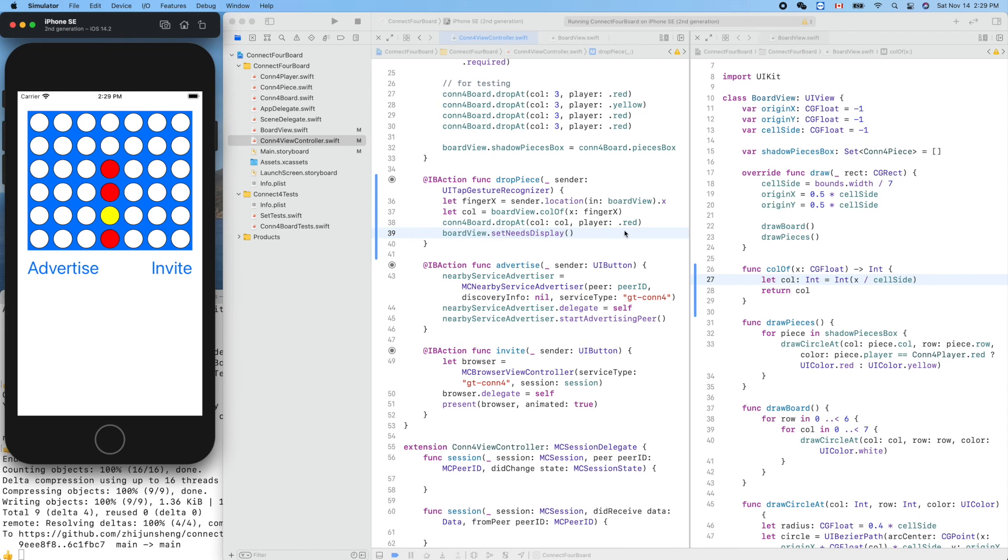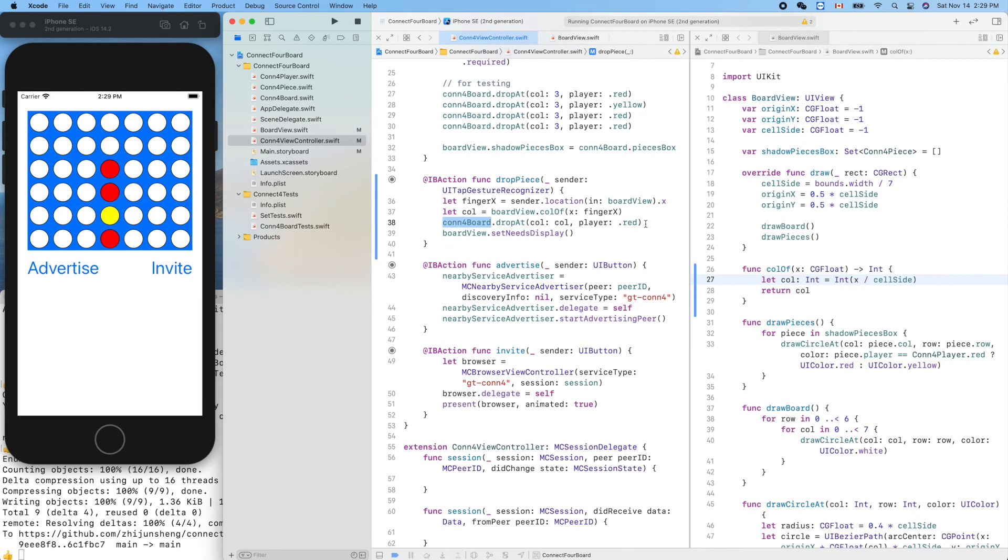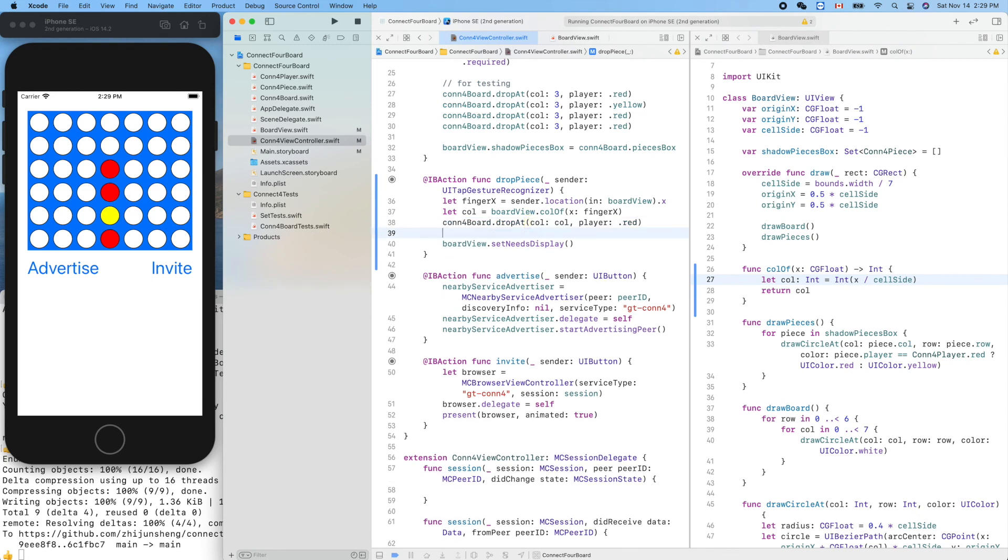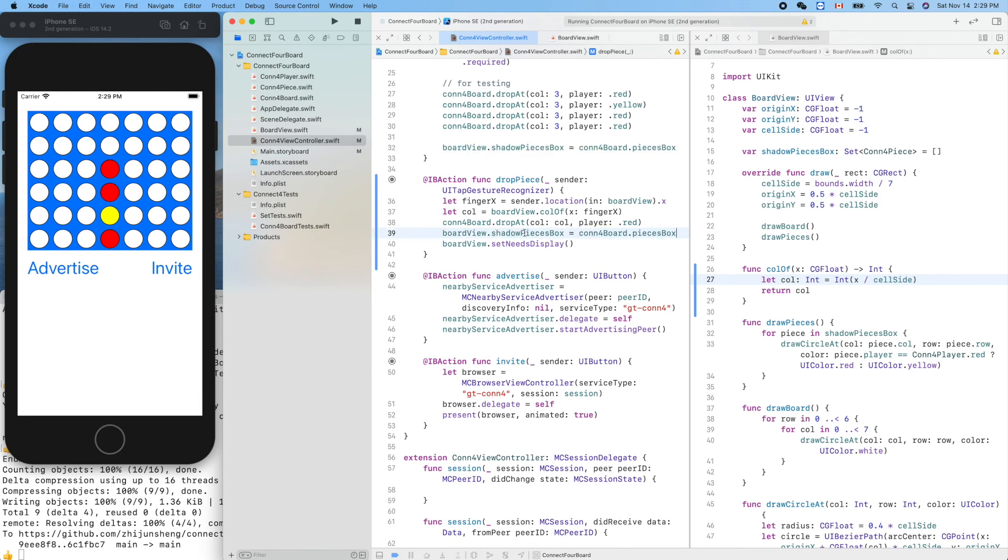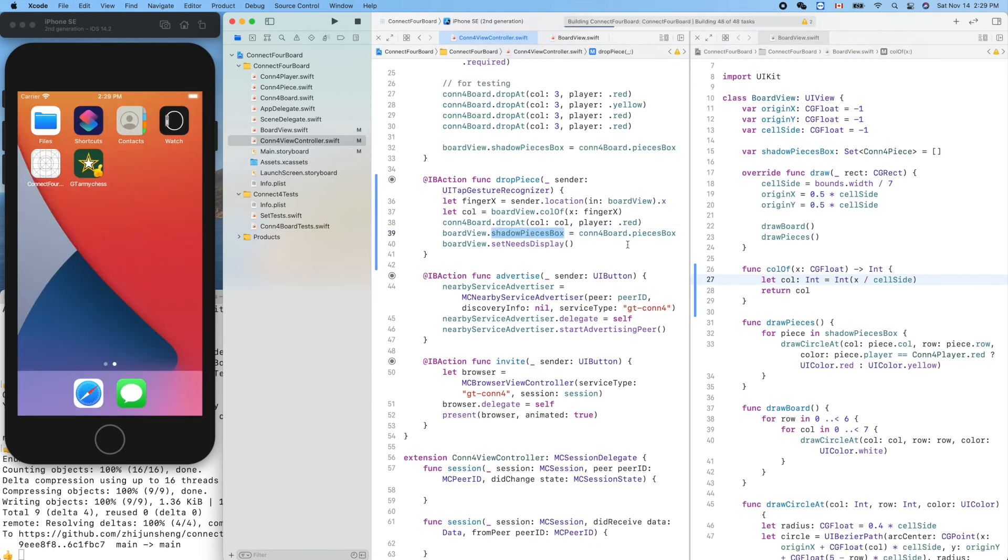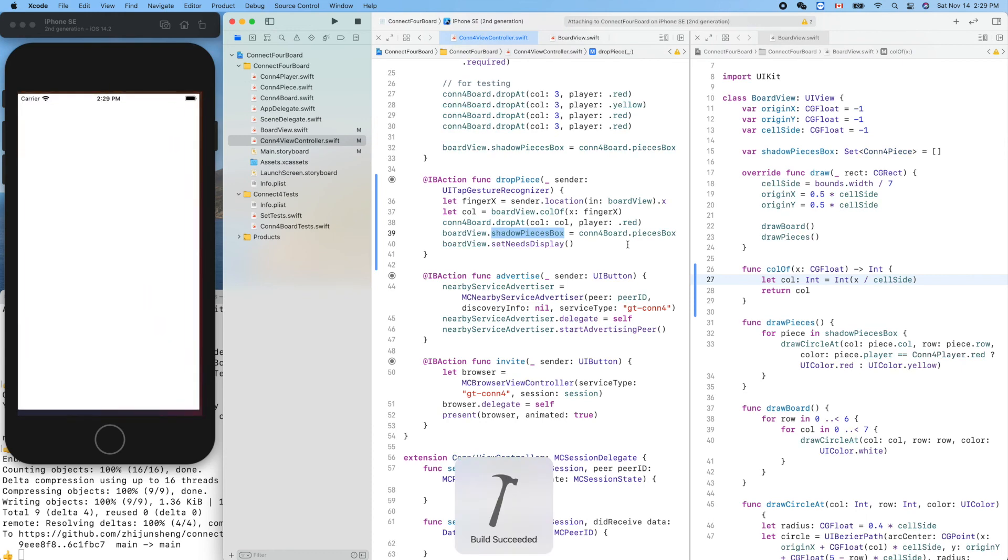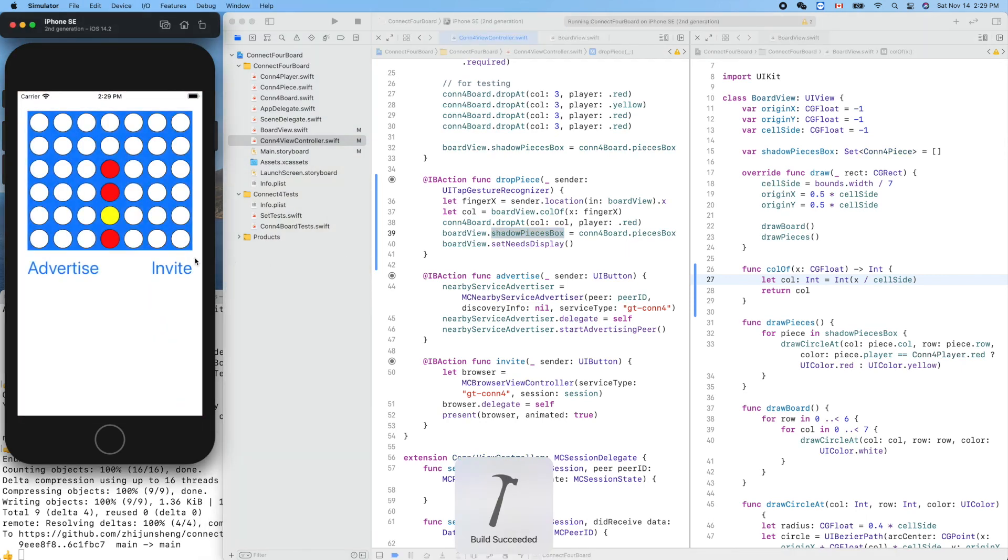Aha, what's wrong? We forgot another thing, to upgrade the shadow pieces. The view is using the shadow pieces box. Now again.